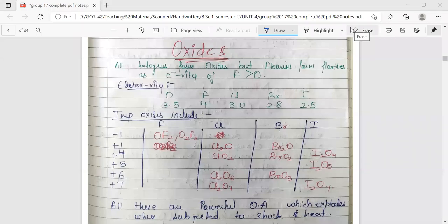Hello everyone, good morning. In this video we'll be discussing the oxides of Group 17 elements. All halogens form oxides, but fluorine forms fluorides. The compounds of all halogens except fluorine are called oxides, while compounds of fluorine with oxygen are called fluorides because fluorine is more electronegative than oxygen.